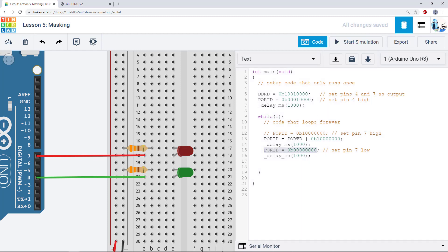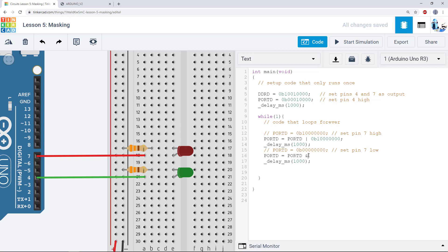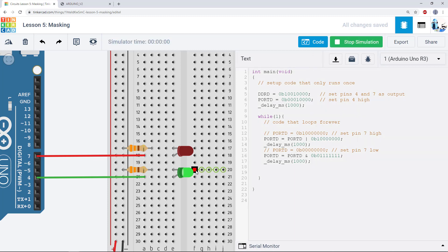So I'm going to stop my simulation, comment out that line, and write a new one. Port D equals port D — now we have to decide whether we're going to use OR, AND, or XOR. In this case, I want to set that first bit to 0 and leave all of the other bits unchanged. Going back to the table, that means I want to use AND. I'm going to set that first bit to 0, and then to leave all of the other bits unchanged I'm going to AND them with 1. This line is going to AND the 7th bit with 0, setting it to 0 but leaving all of the other bits unchanged. So now when I run my code, you'll see the green LED stays on and the red one blinks, and I am not accidentally overwriting this bit with a 0 and turning this LED off.